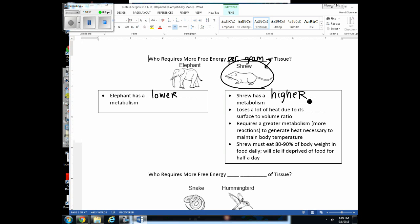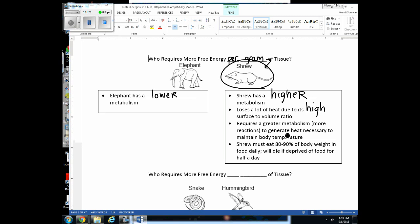From the last unit, we talked about surface-to-volume ratio. Cells with a high surface-to-volume ratio more efficiently exchange materials with the environment. The shrew has a high surface-to-volume ratio, so it exchanges heat at a much greater rate than the elephant. Since the shrew loses heat to the environment at a greater rate, it's very hard for the shrew to maintain its body temperature, which is critical.